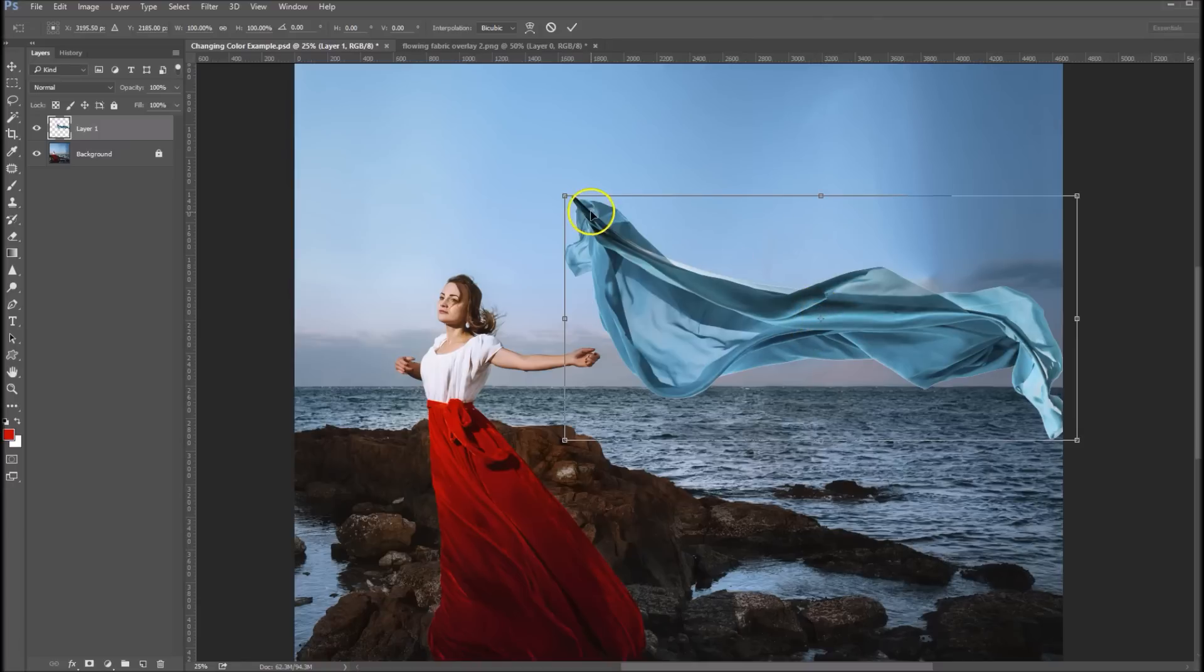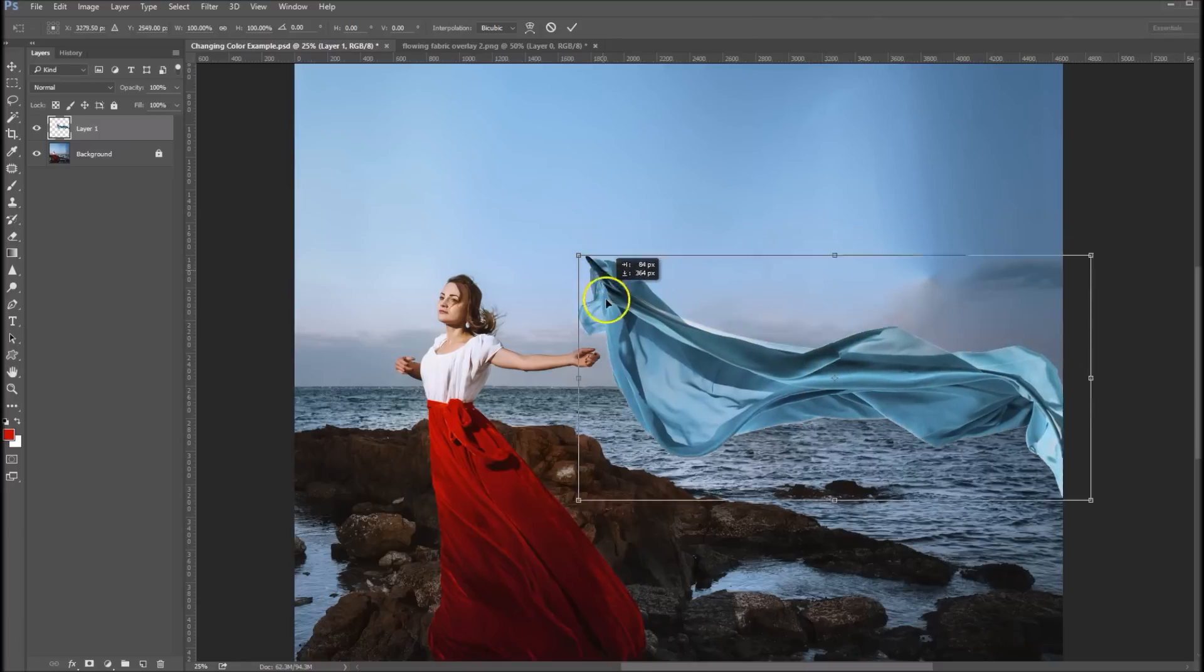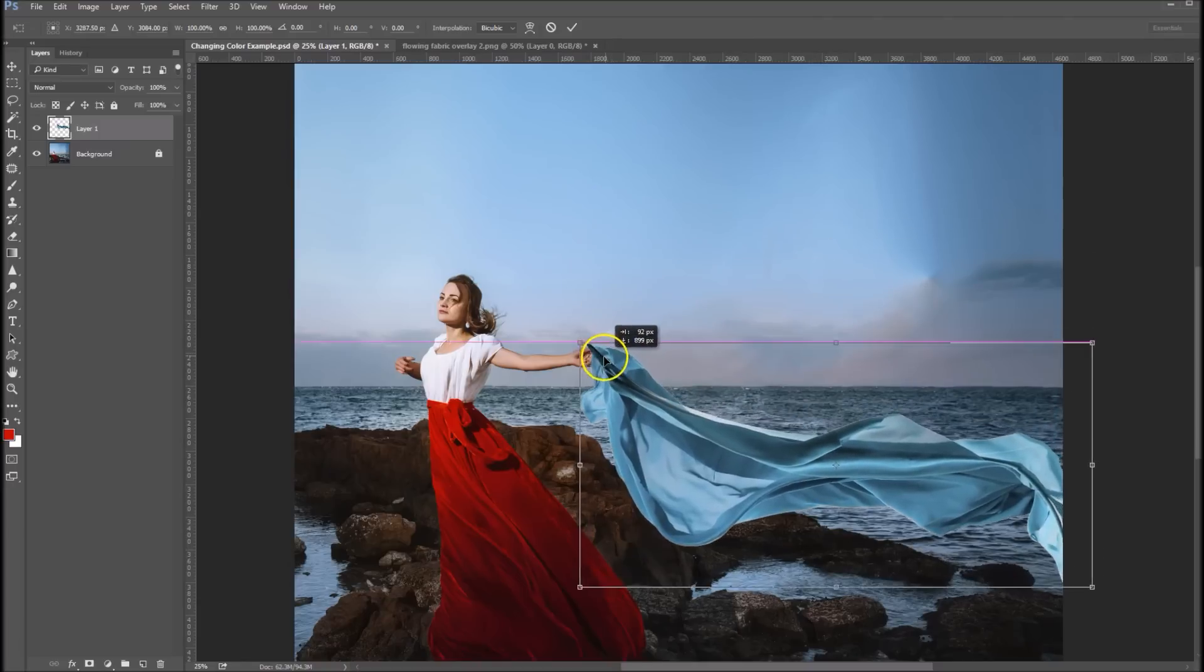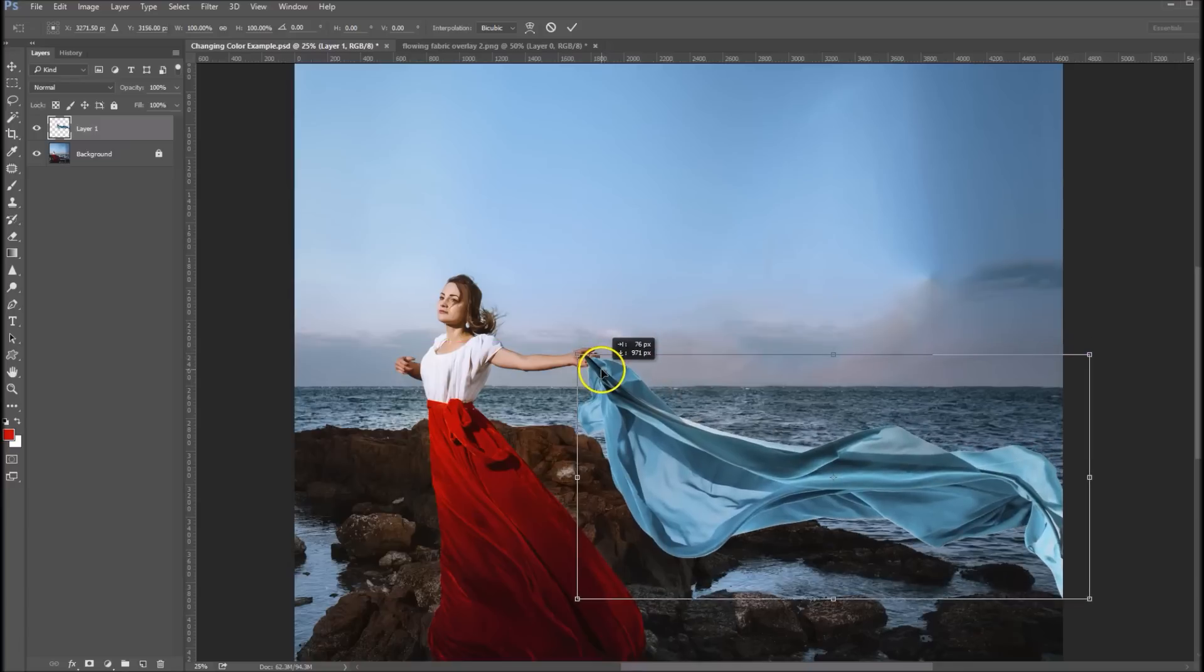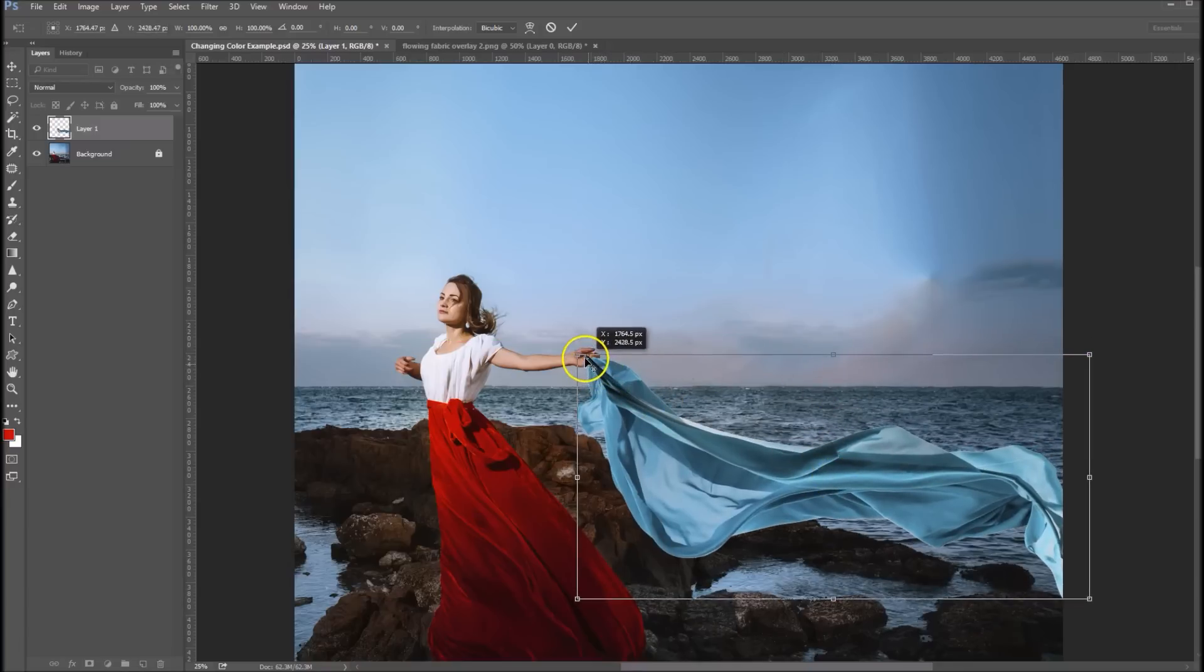What I want to do is I want to drag this corner down to right about where I want it to be. I'm going to drag the reference point now right over to that corner.